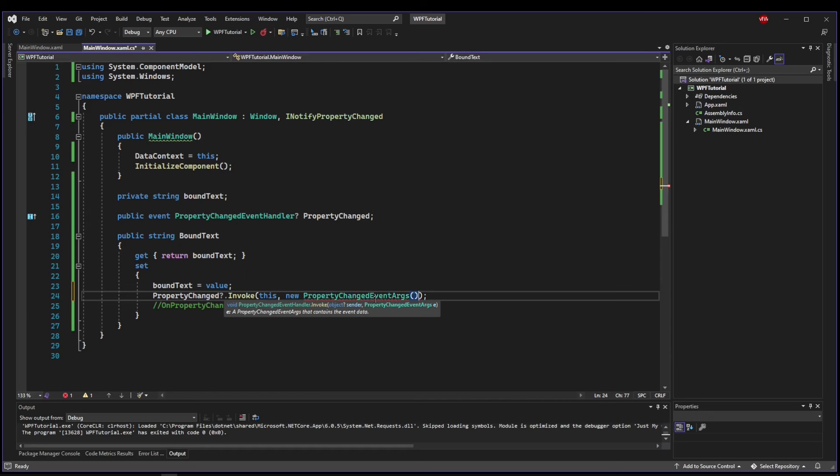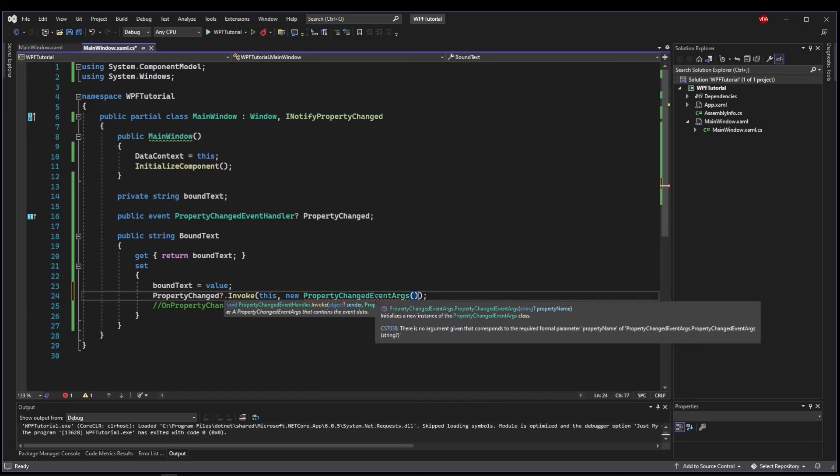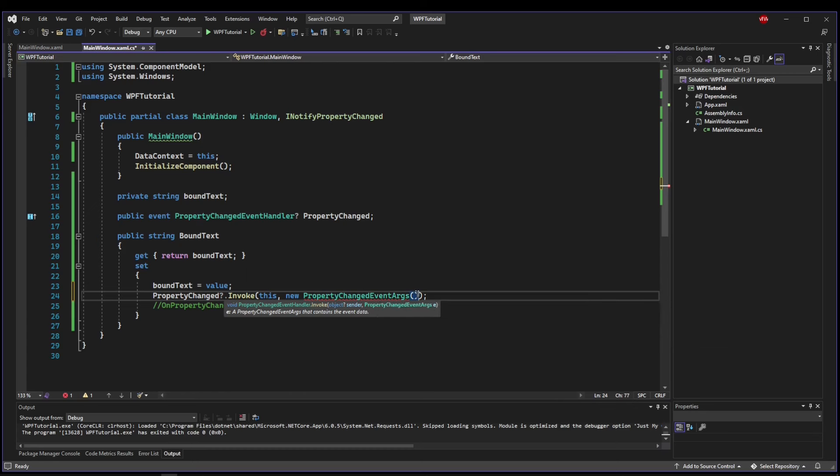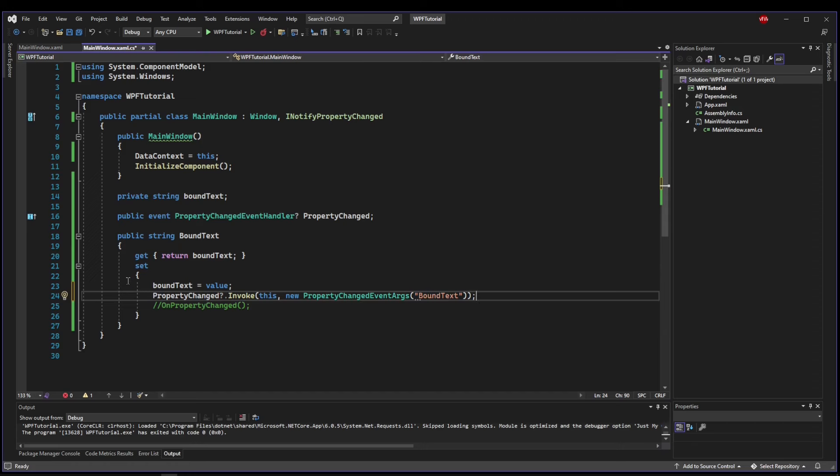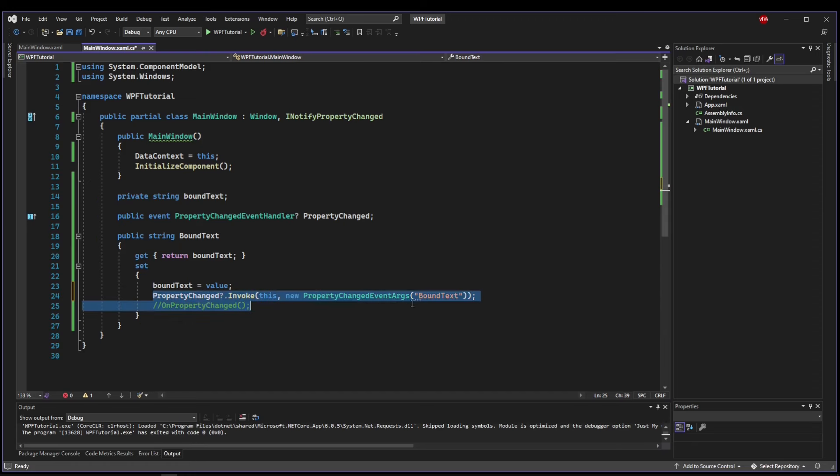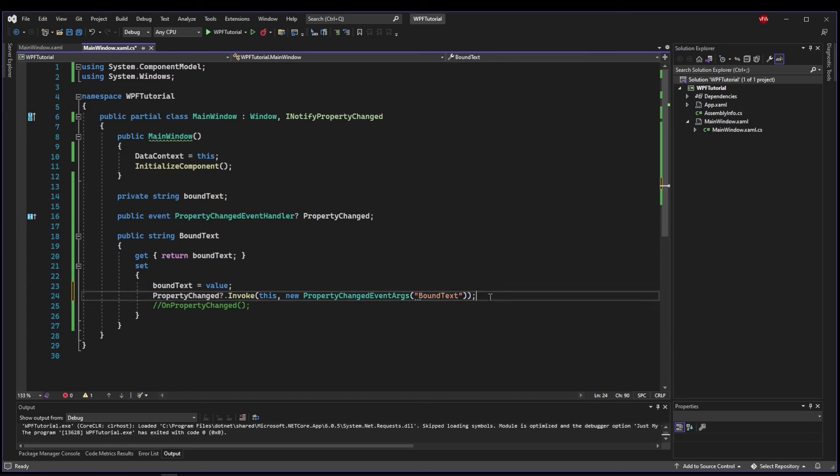And in this PropertyChangedEventArgs, you see that it takes a property name. Well, that property name is going to be our property name, BoundText. So now this is going to say, anytime this setter is set, invoke the event that this property has changed. And that way the GUI can respond accordingly.